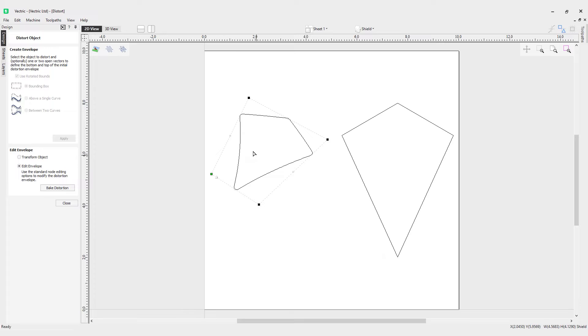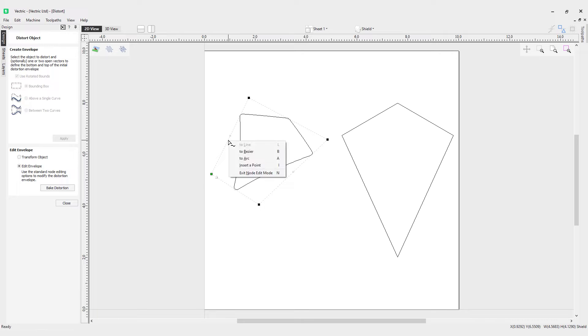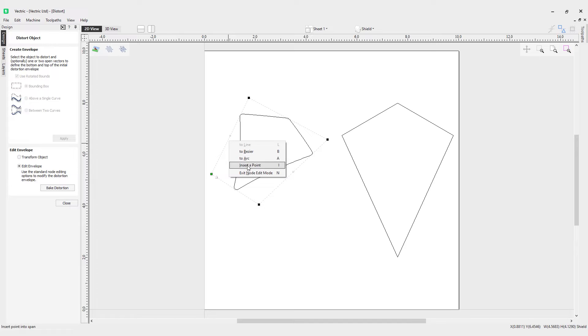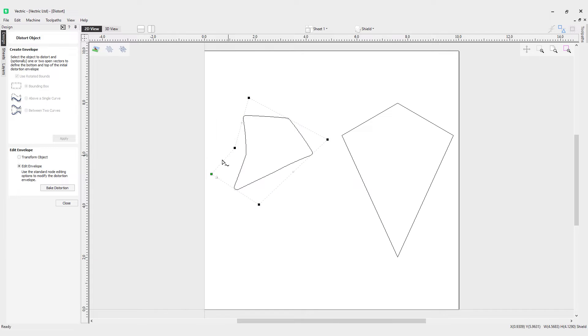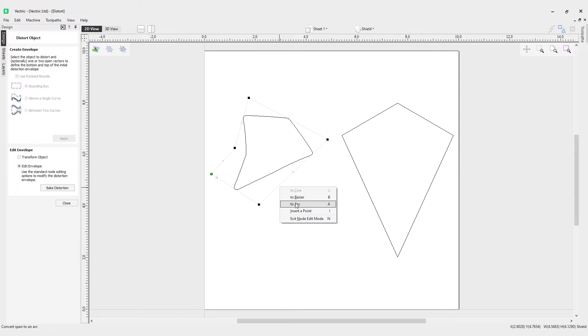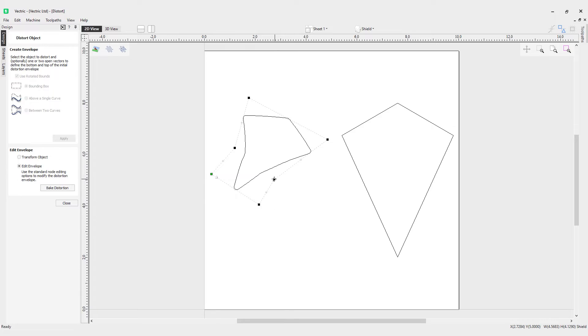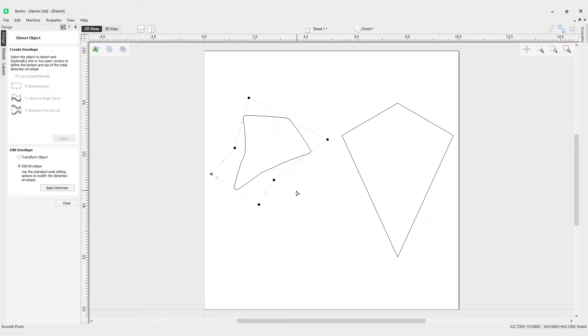You can also use the node edit tools here. I'm in node editing mode, so if I right mouse click, I can turn these into beziers, to arcs, or I can even insert a point to manipulate this vector or object even further. If I pop one in here as well, I can turn that to a smooth point and then get the handles.